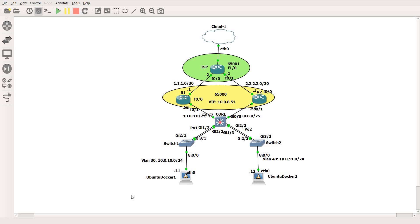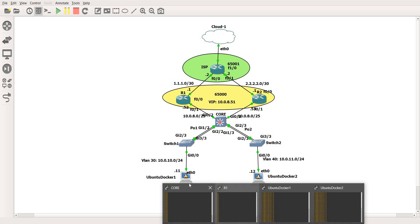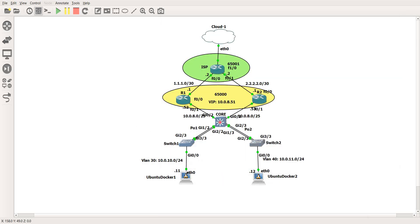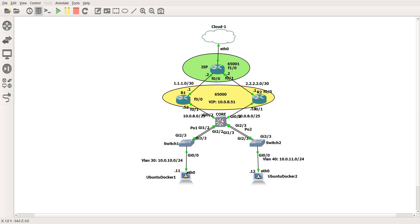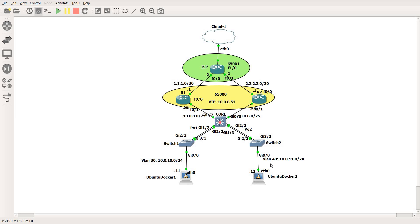Show IP route is the command you can use to check the router's routing table. I'm currently on the core switch, which is connected to R1 and R2. R1 and R2 are both connected to ISP, and ISP is connected to the cloud or the internet. The core switch is also connected to switch one and switch two, with Ubuntu Docker one on switch one and Ubuntu Docker two on switch two.